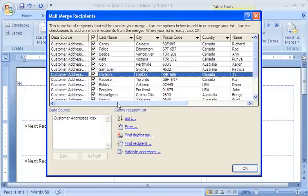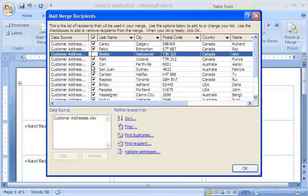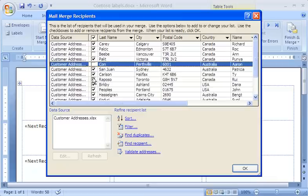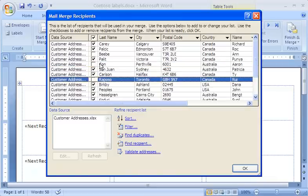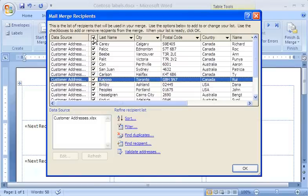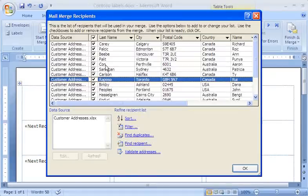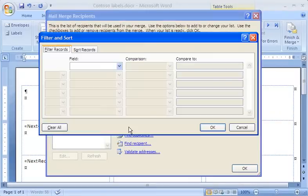Now if I want to delete a recipient from the list, I simply click the checkbox to clear it. I can use the checkbox in the header as a quick way to clear and restore all of the individual checkboxes. If I want to print labels for only a subset of the recipients, those living in the USA for example, in the Refine Recipient List I click Filter.